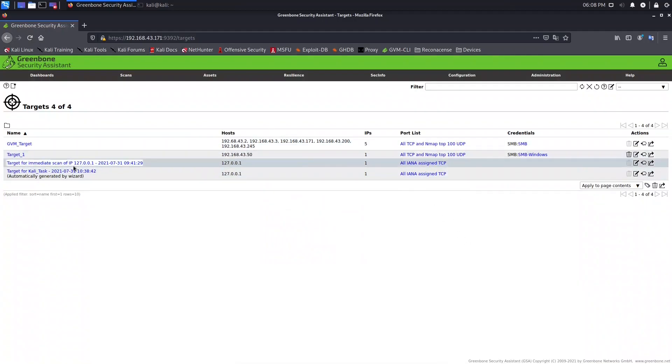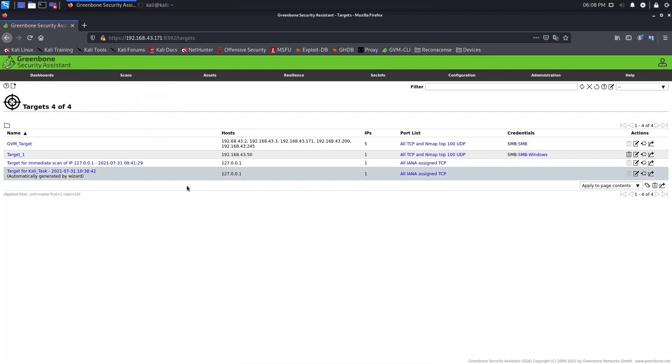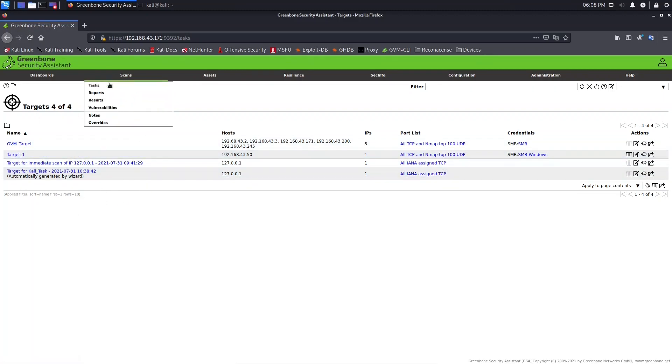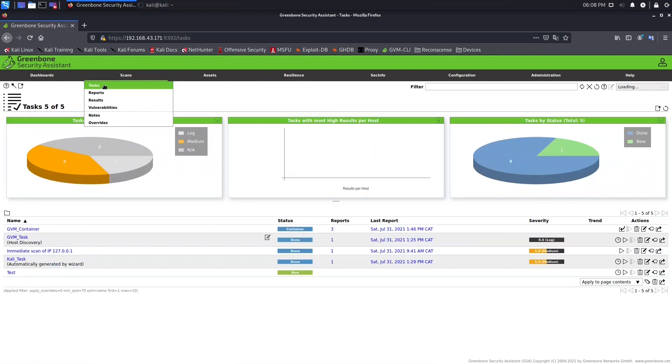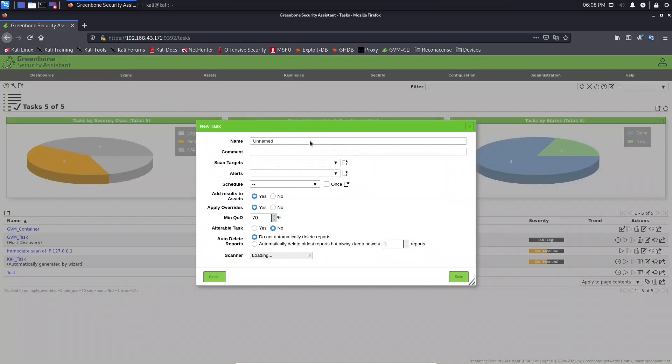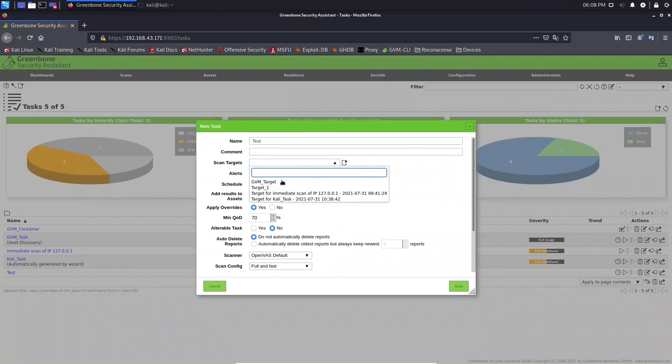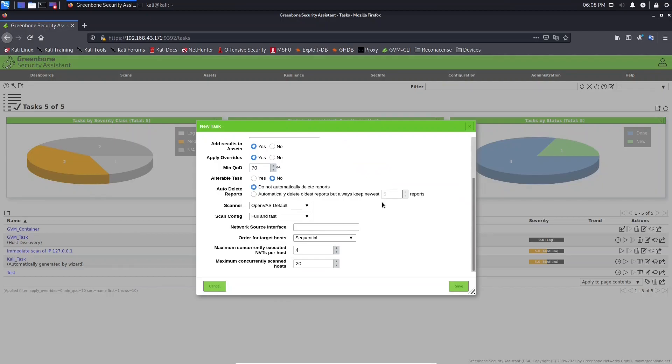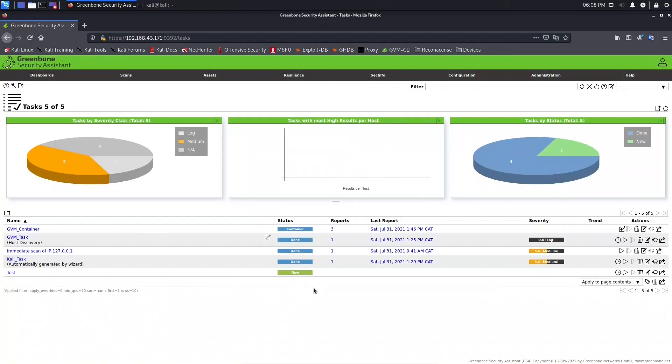Let's go to Tasks and here for example let's create another one, New Task. And when I'm here at Scan Target, I just need to scroll and select the target. That's it, see you in next lesson.